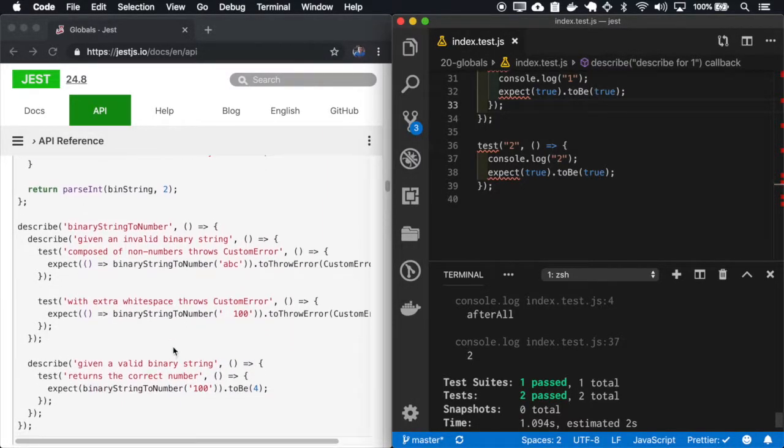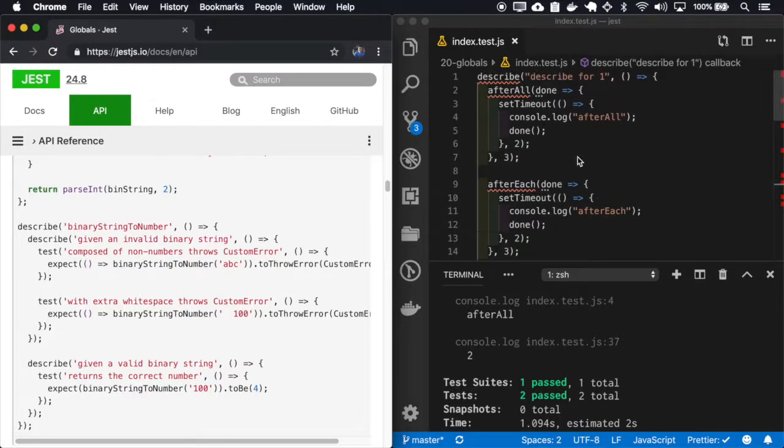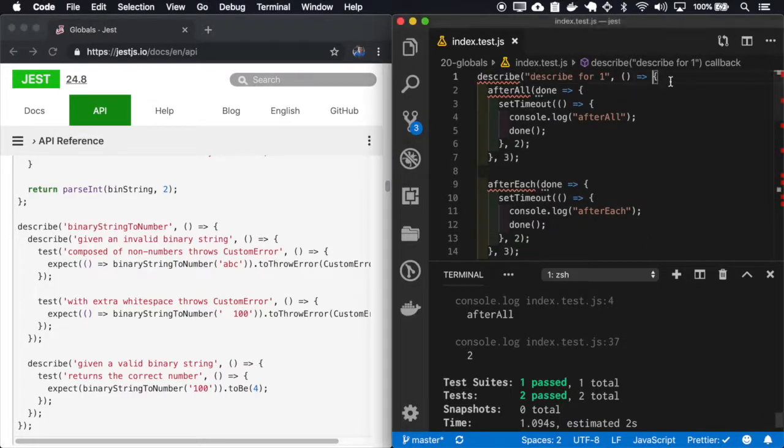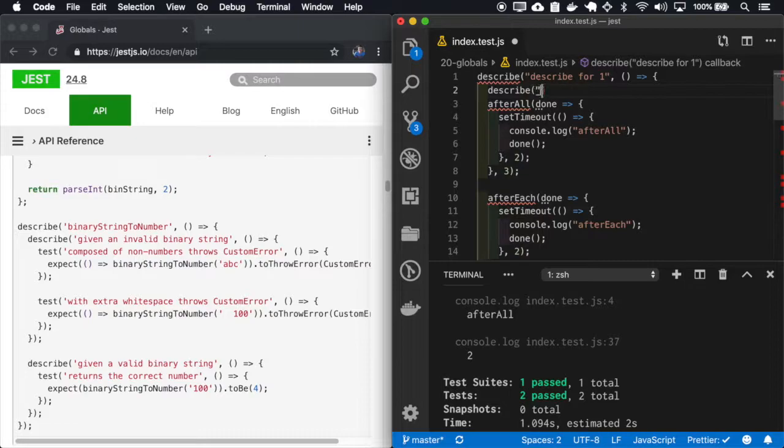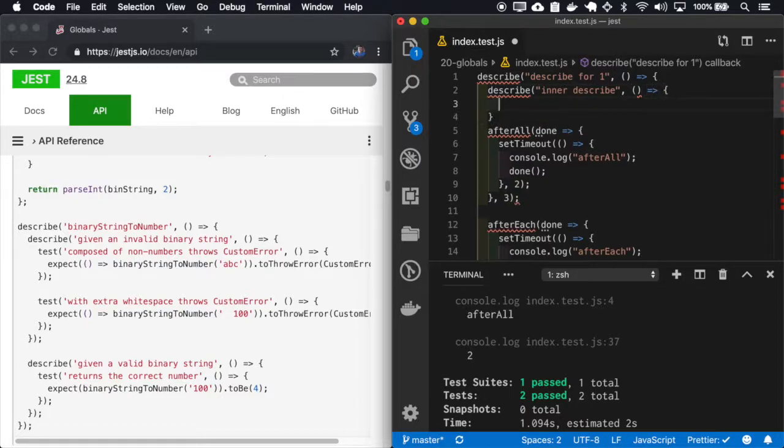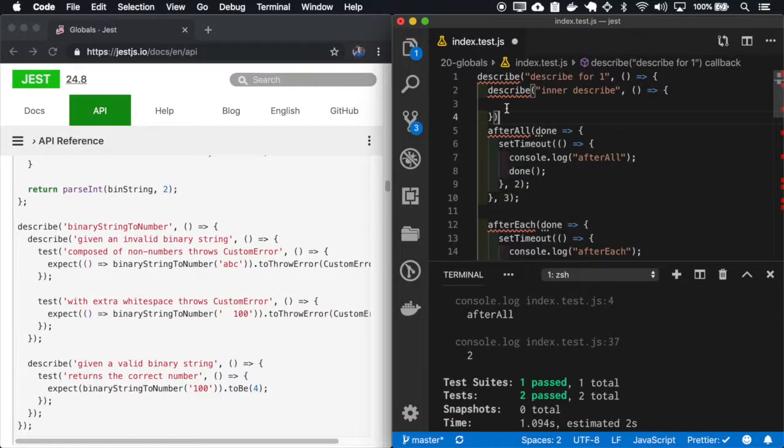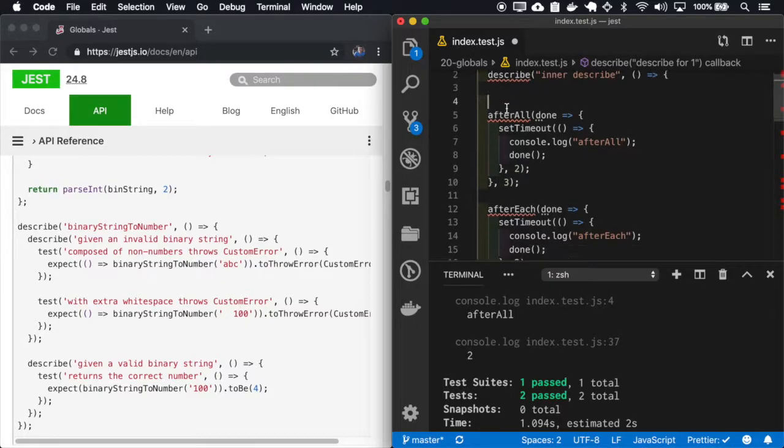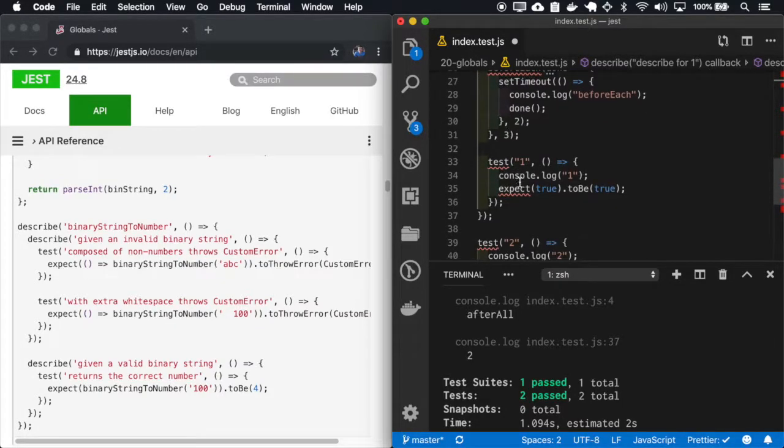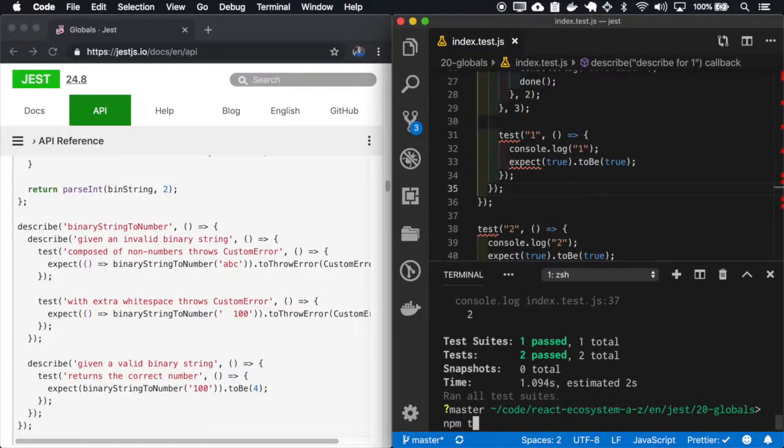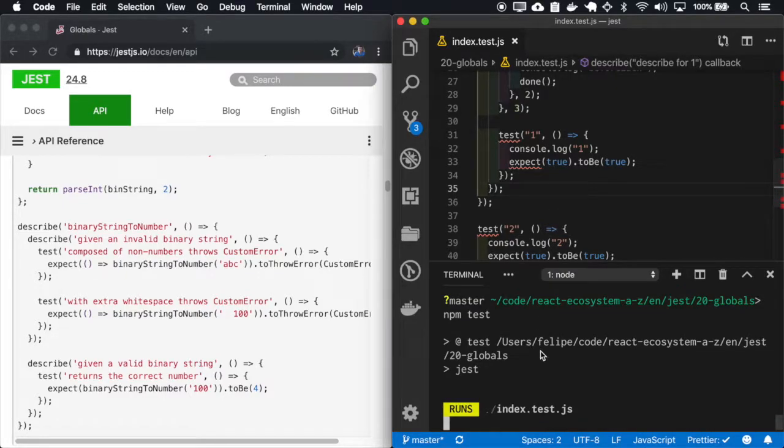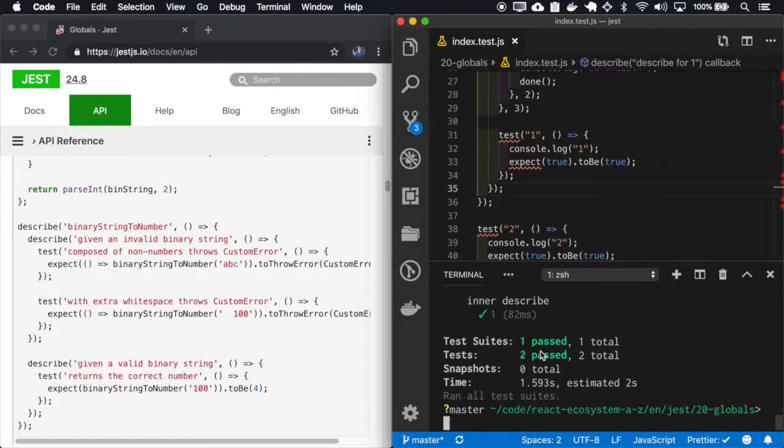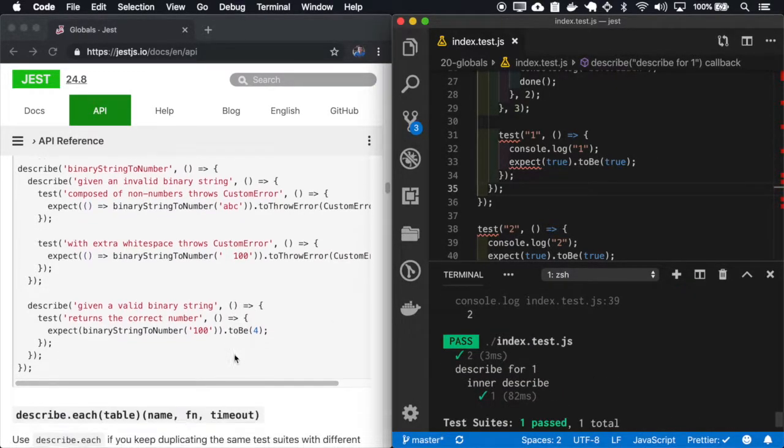You can also use a describe inside a describe. So describe one, inner describe.